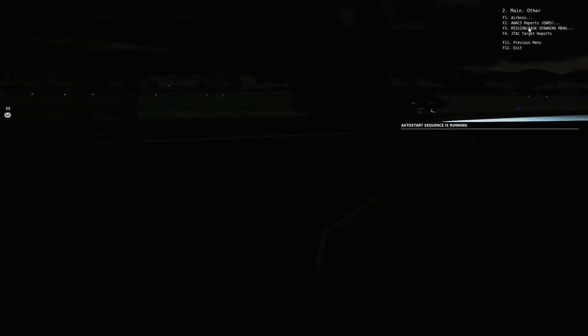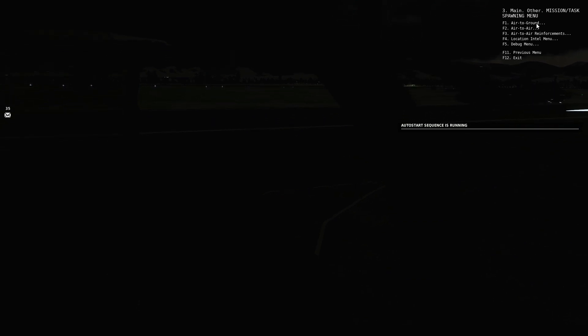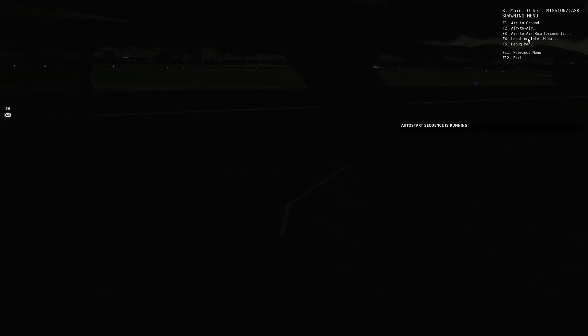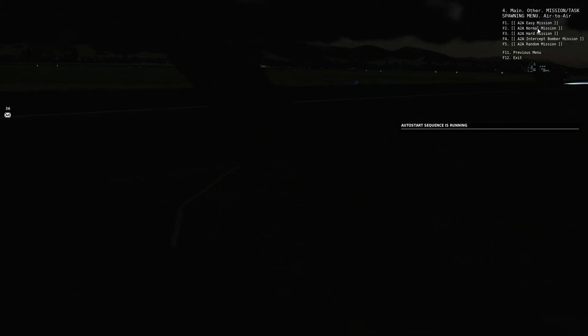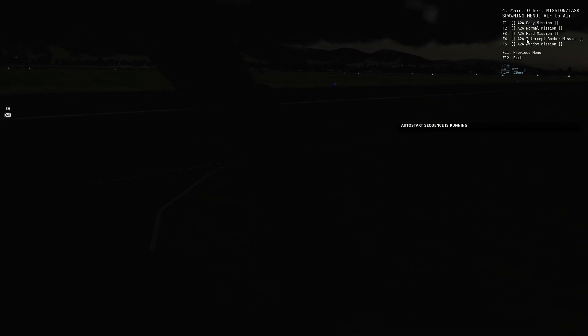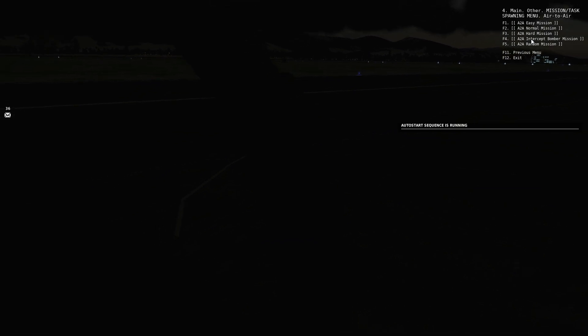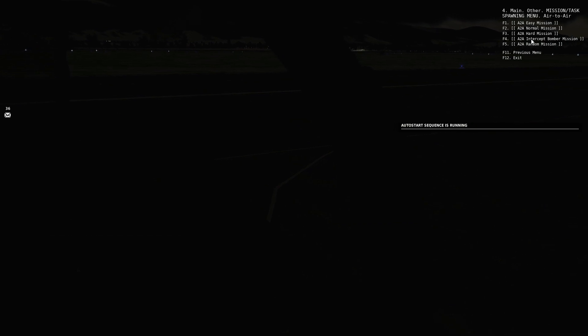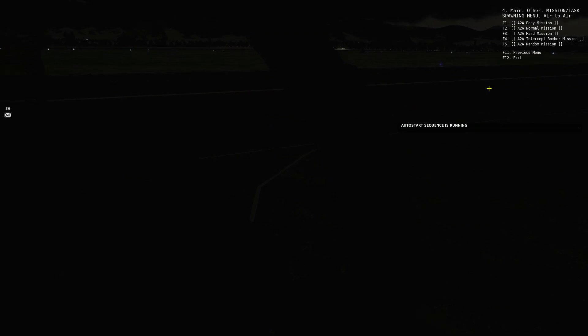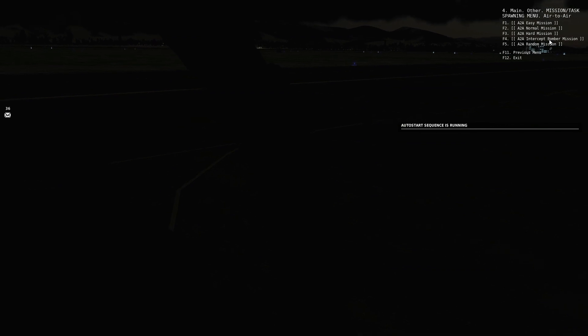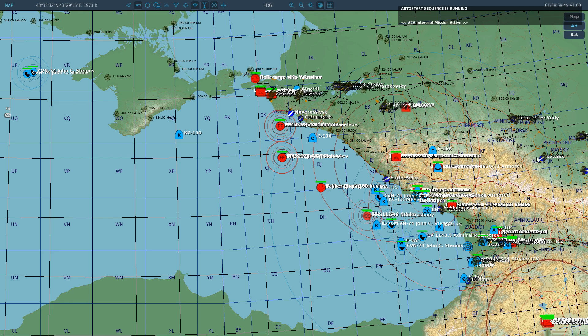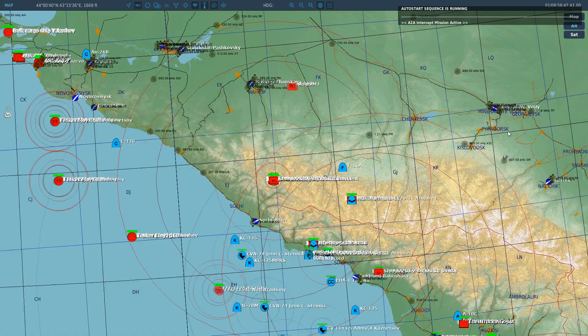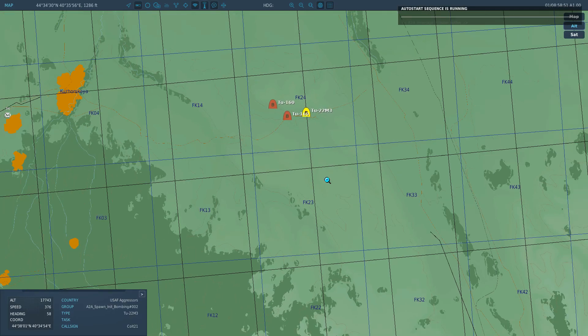I'm going to have a little play. I'm going to go mission task spawning menu. I can have an air to ground mission, which I can only have one at a time in play on the server, an air to air mission, air to air reinforcements, location, intel menu, and debug menu. I'm going to spawn in an air to air mission. Do I want it easy, normal, hard, intercept bomber mission, or air to air random? I want to say intercept bomber. Does it spawn these relevant to my position? It spawns them randomly over the north area of the map, around the mountains and around Nalchik and Maikop. Intercept mission active. I've got to find that now. Where would that bomber be? There they are. They are a bunch of Tu-160s that are spawned in.